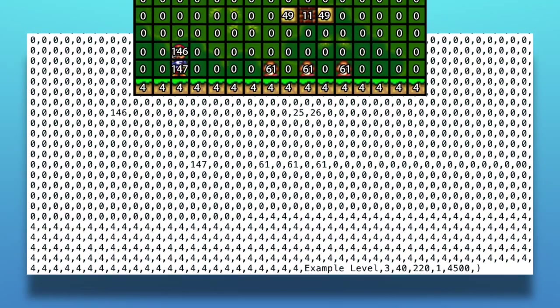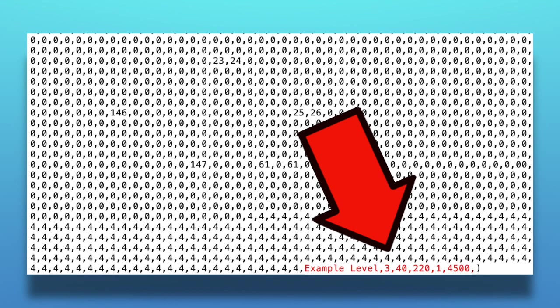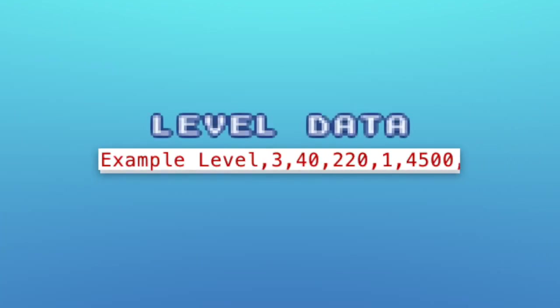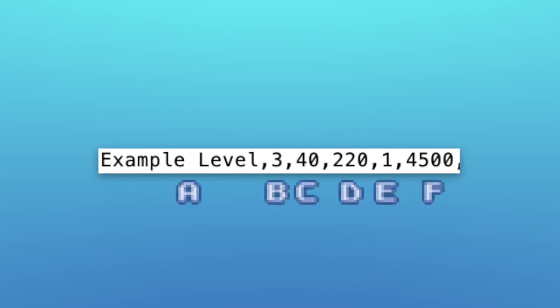The tile grids aren't actually the only things stored in lists 1 and 2. Right after the tile list, they both have an additional 6 values strung onto the end that contain some extra information about the level. I'll be referring to these values as the level data. This is an example of some level data from list 1, the main stage. I'll refer to the numbers in the level data as value A through value F.